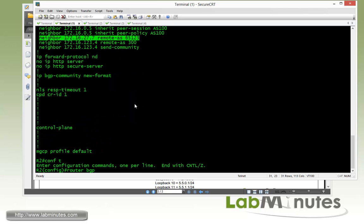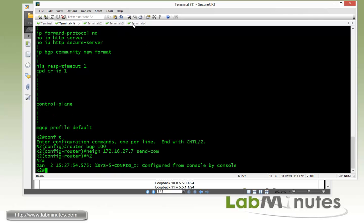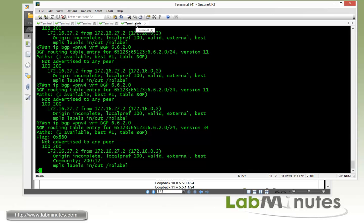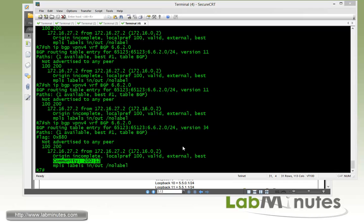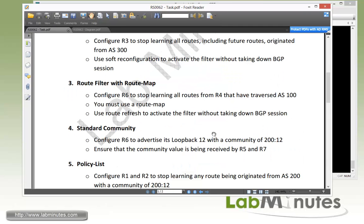That's why it's not working. Under BGP 100, neighbor 27.7 send community. We have to refresh the routes — let's go ahead and clear BGP 172.16.27.7 out. There you go — it showed up after we do a route refresh outbound from R2 to R7. The community of 200:12 is now visible. So R5 and R7 have both successfully received the route of R6 loopback 12 with the community value we need. That completes task number 4.